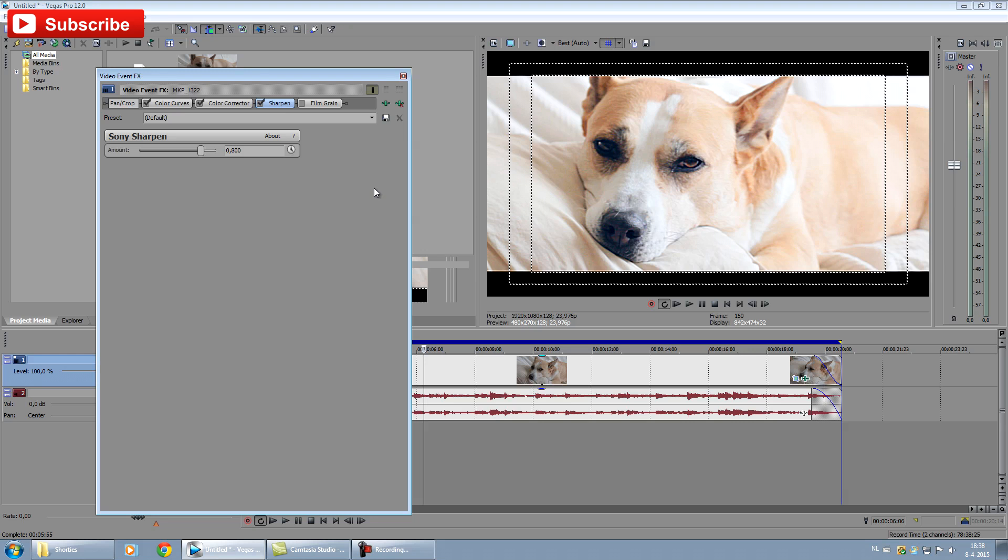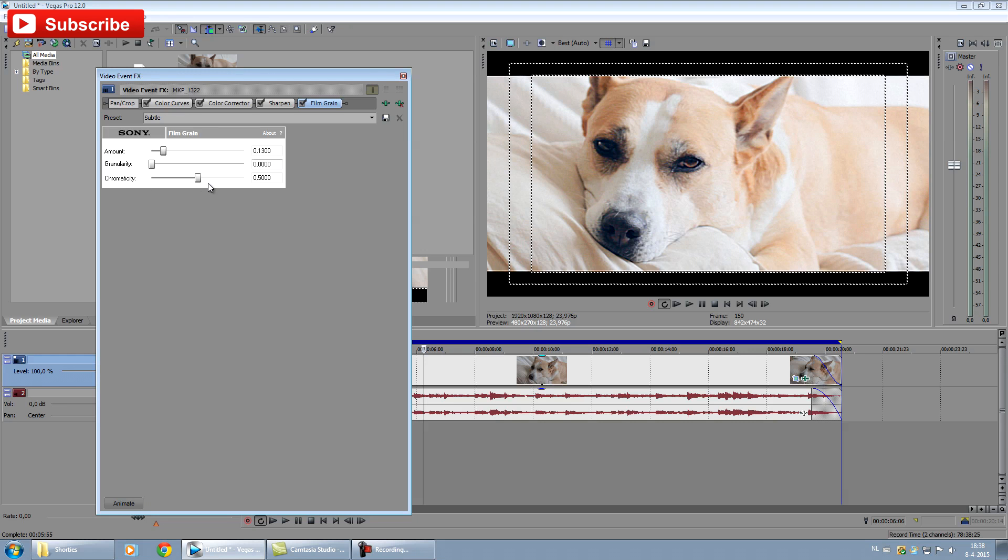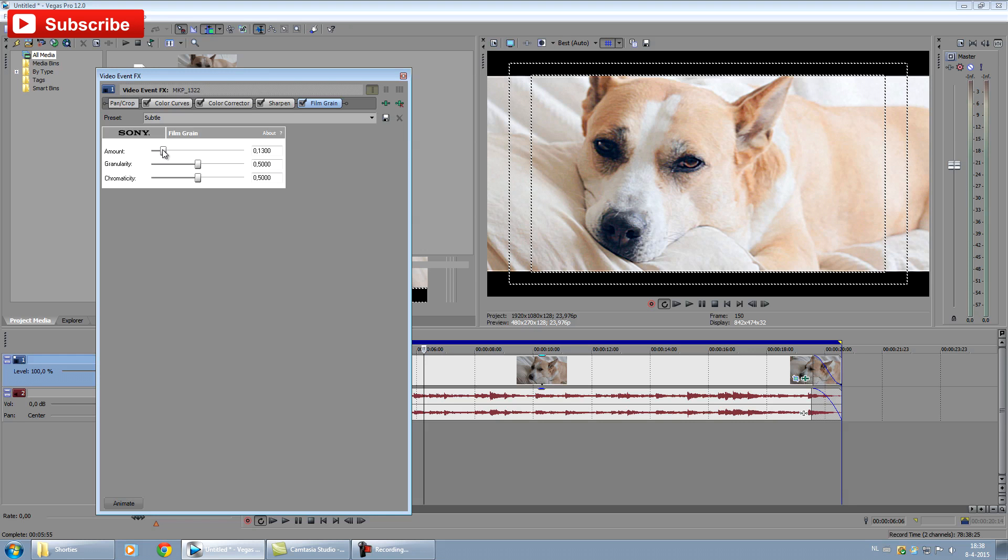For a little bit of more film feel, I have added a little bit of film grain, but just a little bit. What I found was if you go too far with the chromacity, for example, I just left it on the 0.5.